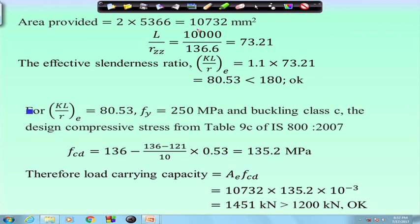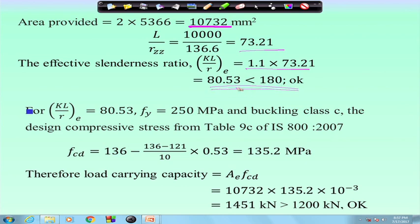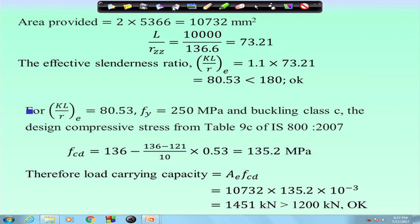The area provided is calculated. L by Rz can be found and the effective slenderness, which is 10 percent more in the case of a batten, is checked. In this case, effective slenderness is 80.53, which is less than 180, so it is OK. For this slenderness ratio and Fy of 250-grade steel, the Fcd value is found as 135.2, and the load carrying capacity is 1451 kilo Newtons, which is greater than 1200 kilo Newtons. So the chosen section is OK.